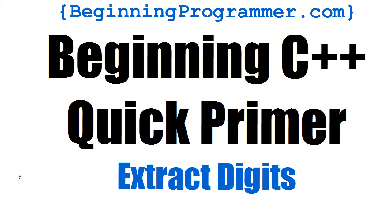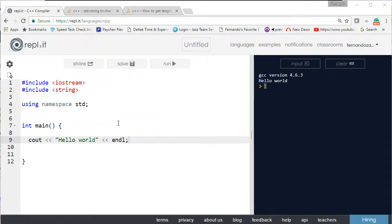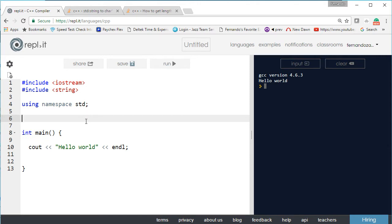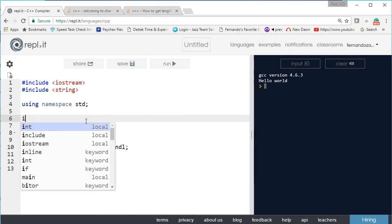Welcome to another video from the YouTube channel beginningprogrammer.com. Beginning C++ - a quick primer on how to extract digits from a number. You may encounter a time when you need to extract the digits out of a number, and I'll show you how to do it. To keep it modular, we want to do it in a function.